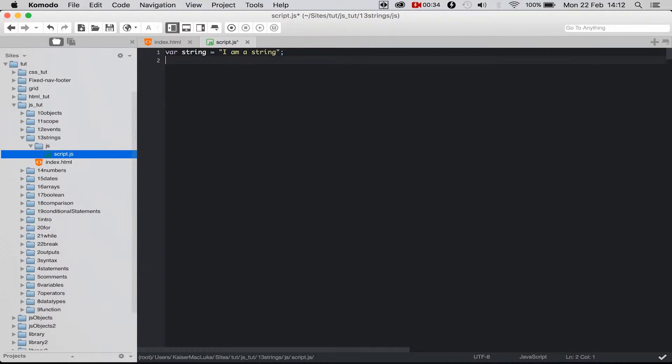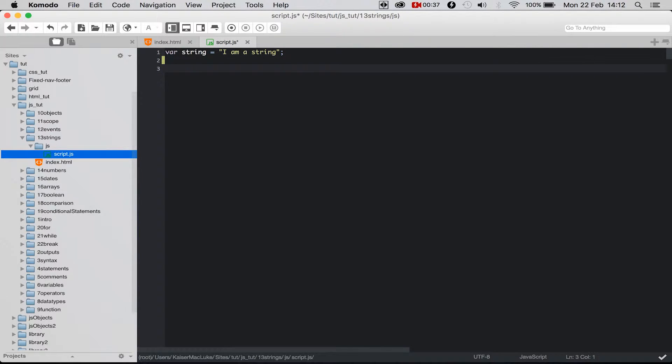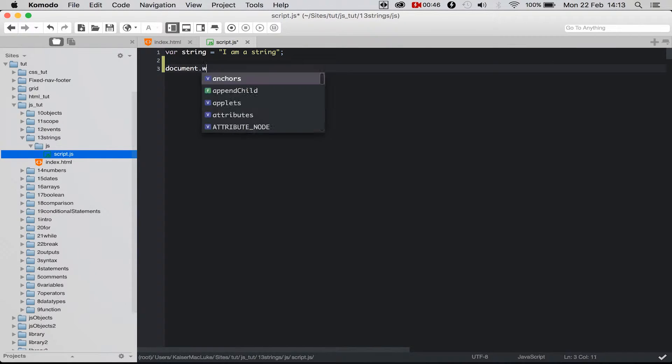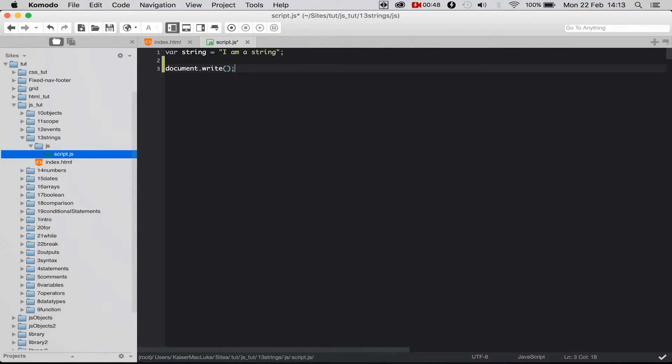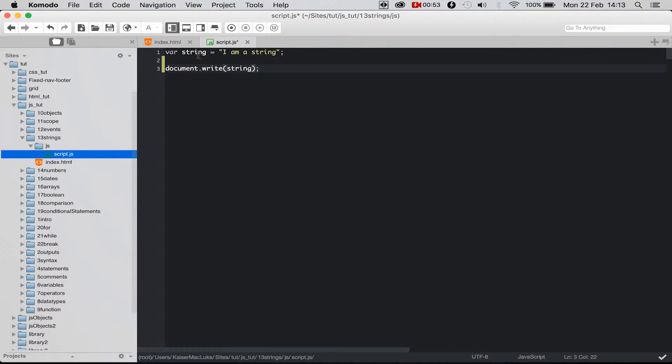To find something inside of a string we have the indexOf, the lastIndexOf, and the search function. So I say document.write so that we see what we find, and then we have to call our variable to know where this function has to search.